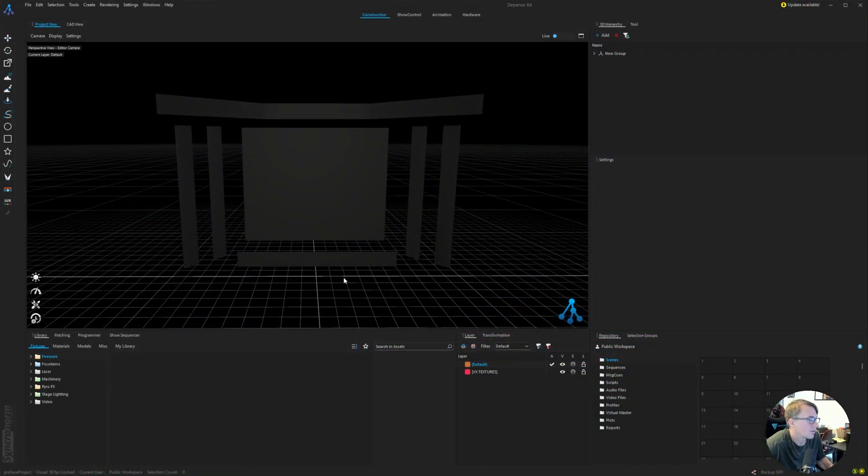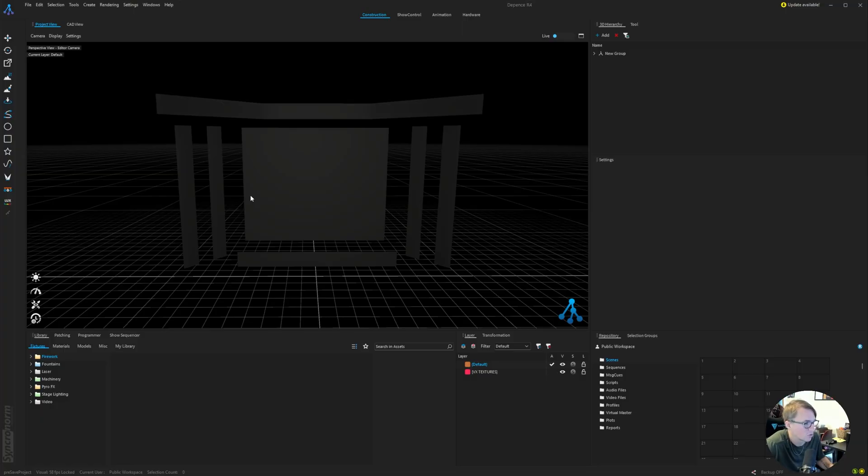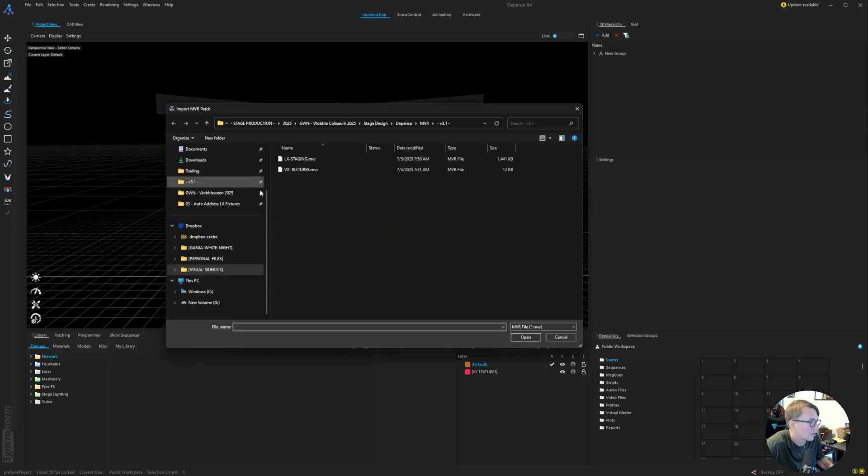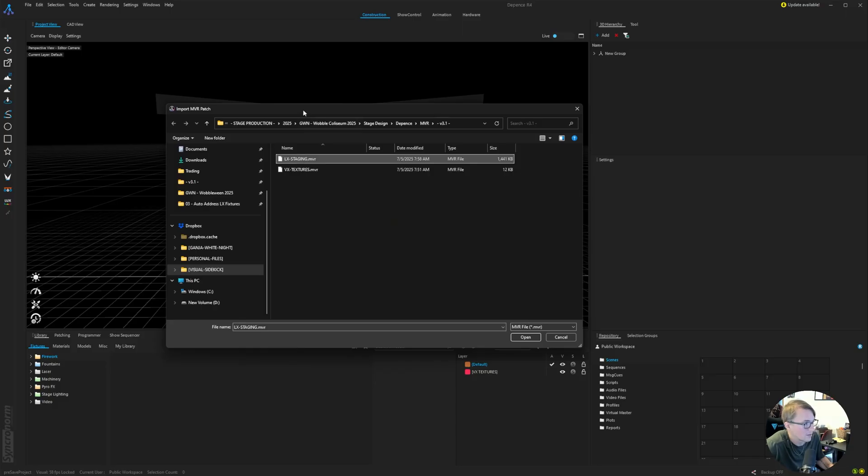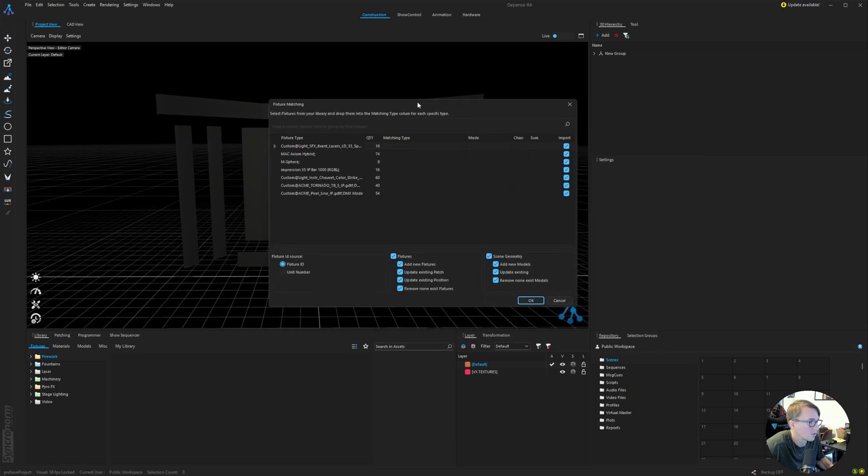Alright, so as you can see, I already have the video layers imported, so next we just need to import the MVR file that contains all the lighting fixtures, trussing and staging. We go to File Import MVR. I have all those assets in this MVR file here, so I'm going to click open, and the first thing Depence wants you to do is match the fixture type to their library.